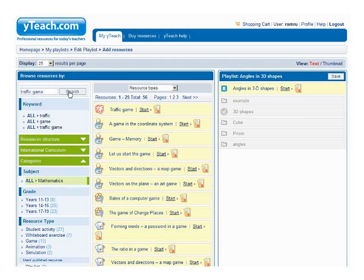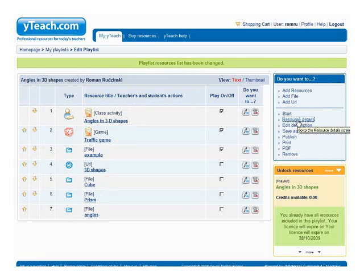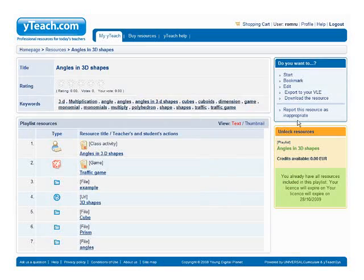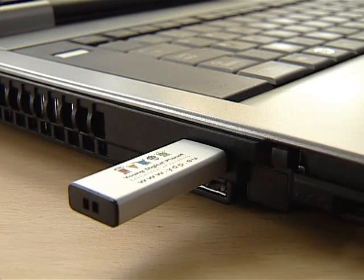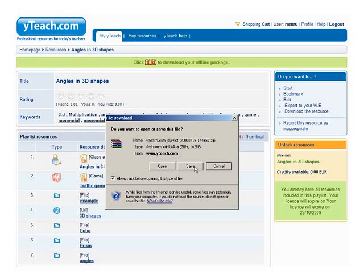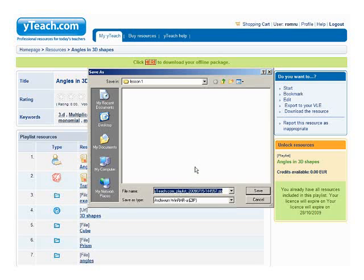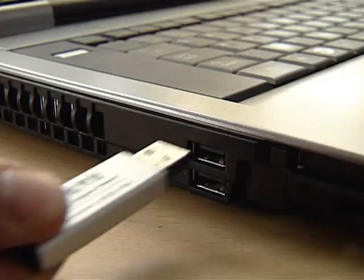With an intuitive interface using a simple drag-and-drop technique, the teacher can create lesson presentations, classroom and homework assignments. Having finished the preparation, the teacher can easily download the created presentation. According to teachers' needs, the presentation can be accessed either online or offline.